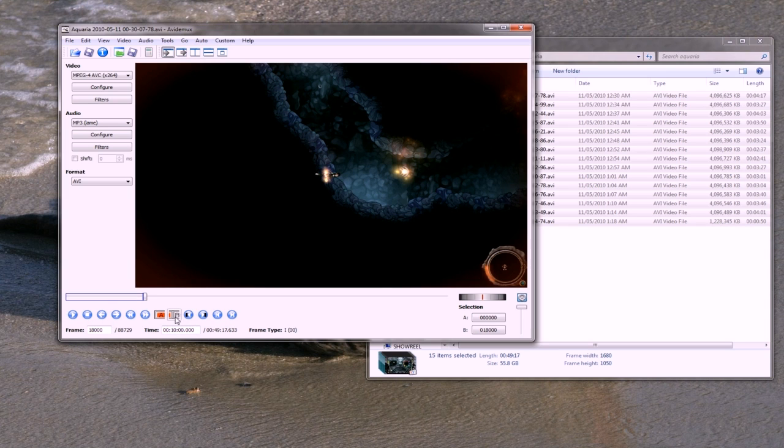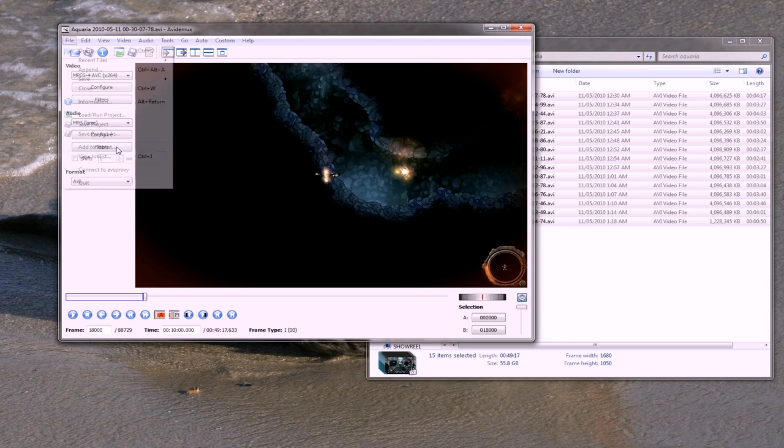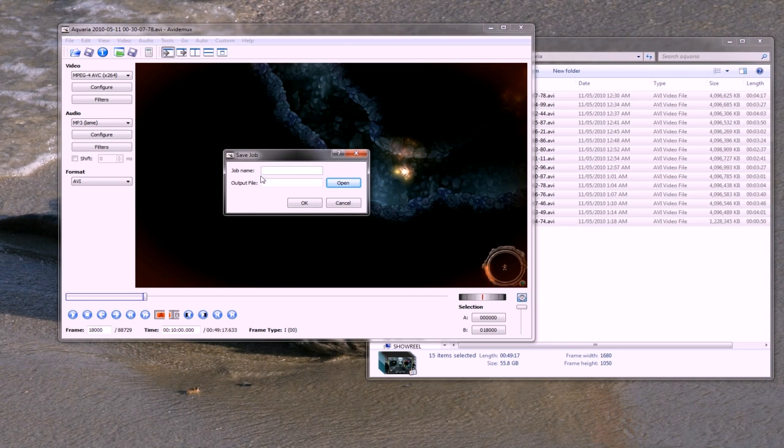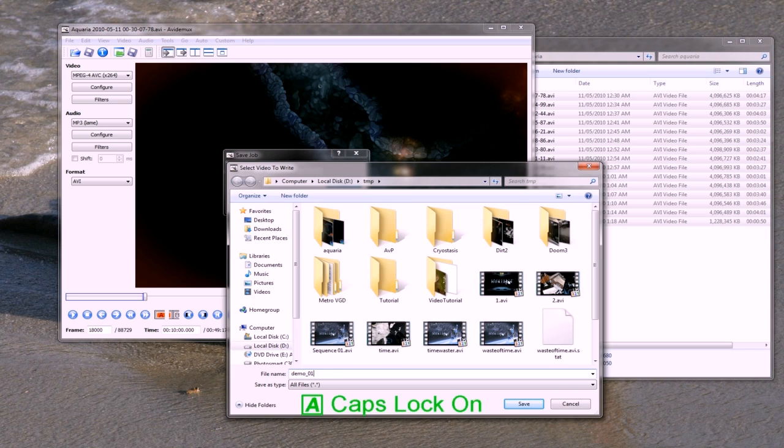Now I just go file, add to job list. I just call it one and I'll just save it to temp demo01.avi. Now I can just copy that, control C.